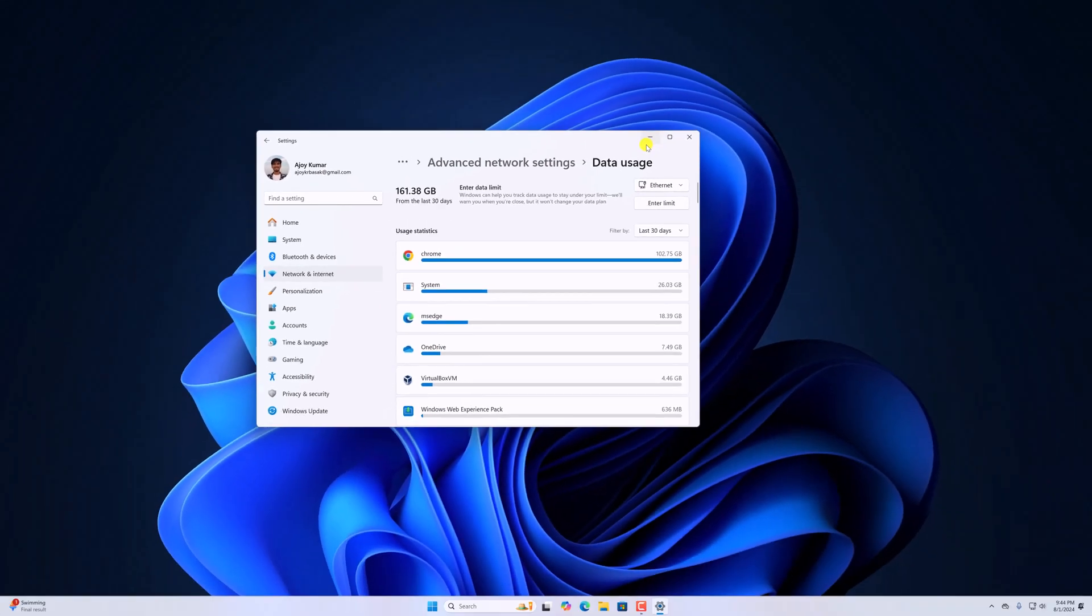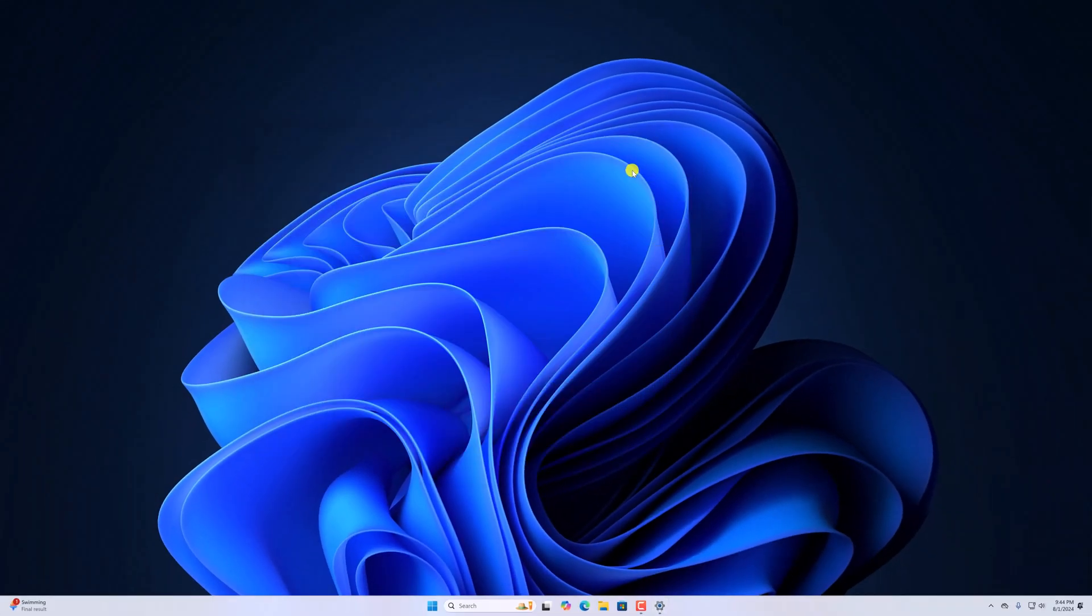So that's it. This is how you can turn on metered connection on Windows 11. I hope this video was helpful to you. If you found this video helpful, don't forget to hit that like button and subscribe the channel for more videos like this. But for now, see you in the next video.